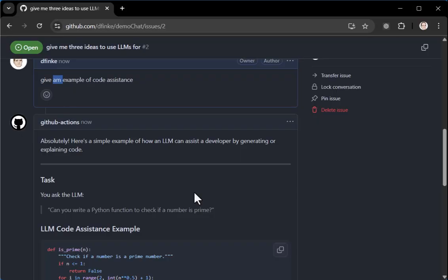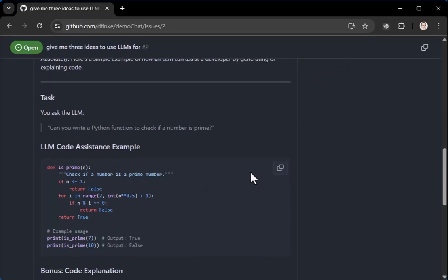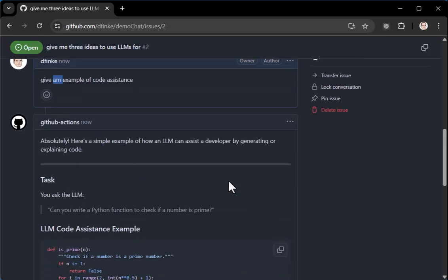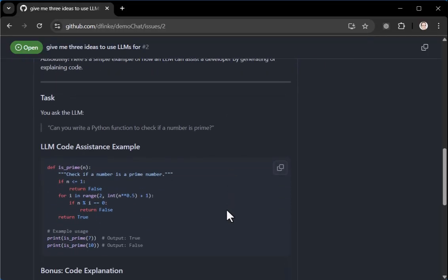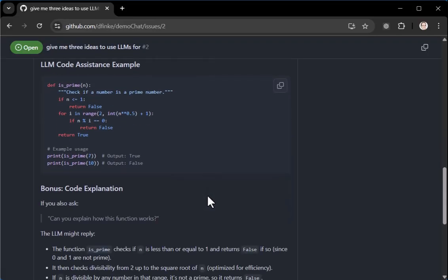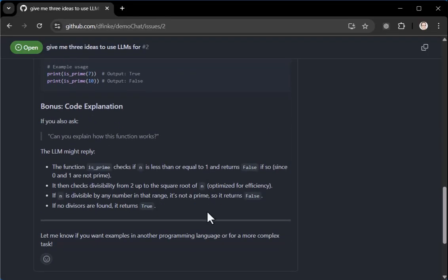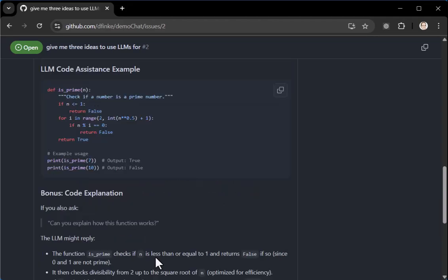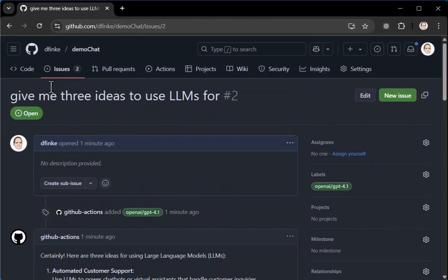So I'm just sitting on a page, comes back. Absolutely. Here's a sample of an LLM that can assist a developer. Can you write a Python function to check if a number is prime? So you can use it in this way. You can ask questions, you can brainstorm with it, all kinds of stuff, and then you have a good track of what is going on. Definitely interesting way to get things cooking.